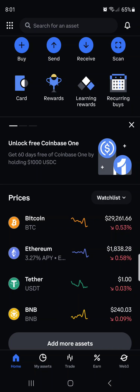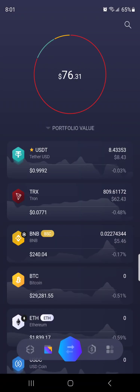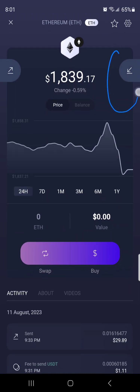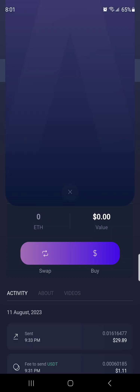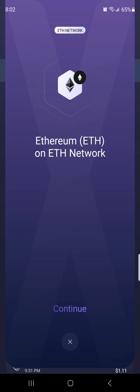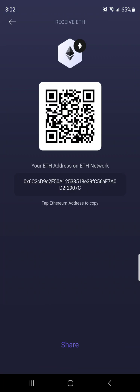First, go to Exodus and click on Ethereum so that you can receive Ethereum. Click the receive button, then click 'I understand that this address of Ethereum token is on Ethereum network' — yes, I understand. Continue, and then click on the address area to copy it to the clipboard. As good practice, note the first few characters: 0x6c2 and 907c.